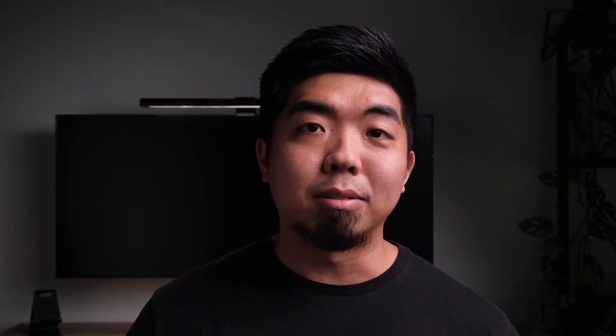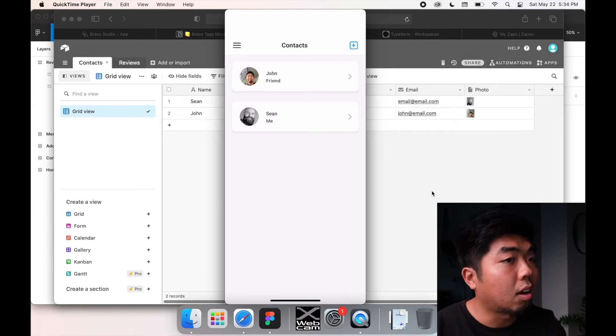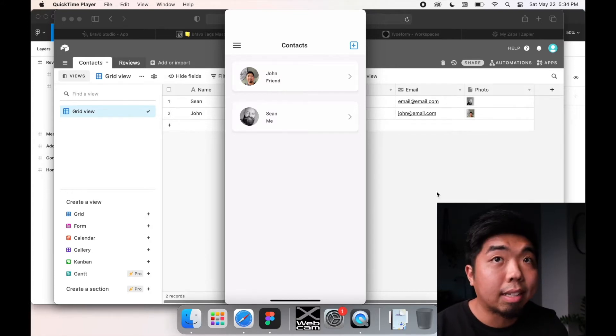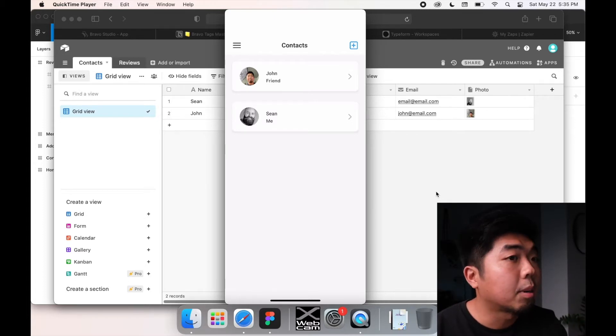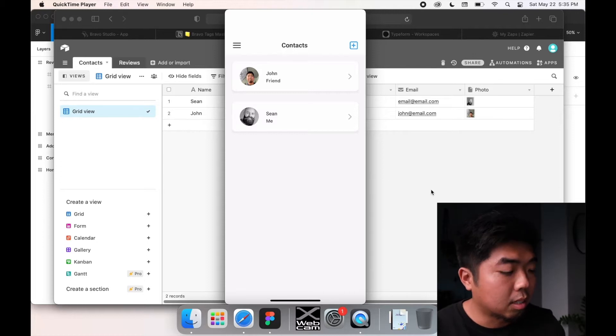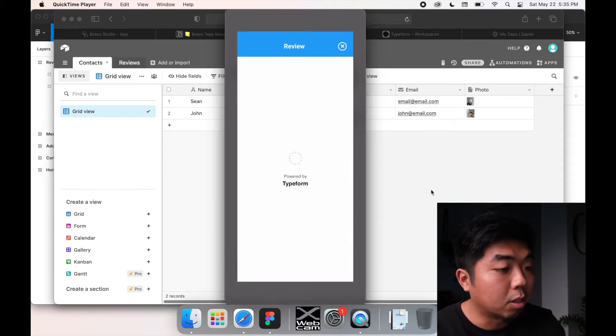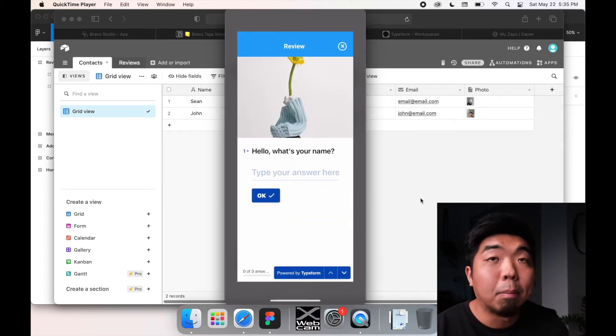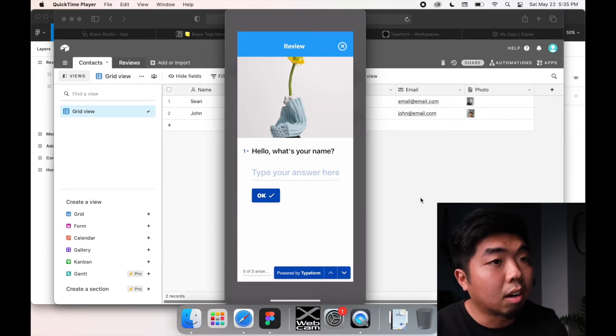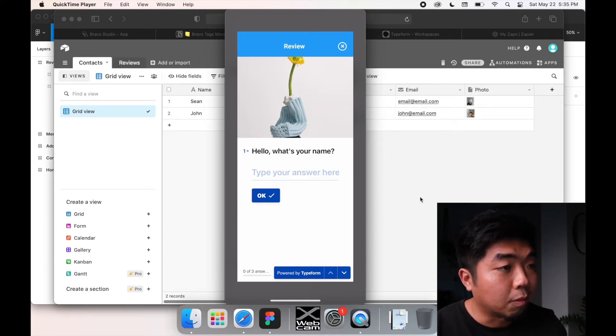We're not going to be doing any designs for the form in the actual Figma file — we're going to be using TypeForm, a separate website. In this next section, we're going to create our AirTable database that's going to hold our contact list as well as our reviews. We're also going to learn how to implement that review page in our menu, which is actually going to be used with TypeForm, and how to sync our TypeForm reviews into the AirTable database.